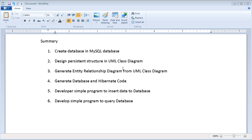This video shows the simple steps of creating Hibernate, generating the Hibernate code, and then using Eclipse to program with Hibernate.